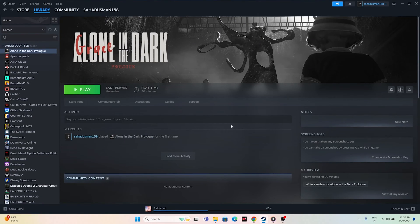Hello everyone, welcome back to Good Draw Tips. In this video we are going to talk about how to fix Alone in the Dark having crashing issues — it is not launching or won't launch, freezing, stuttering, lagging, low FPS drop, stuck on loading screen, and many more issues which are happening for many users right now.